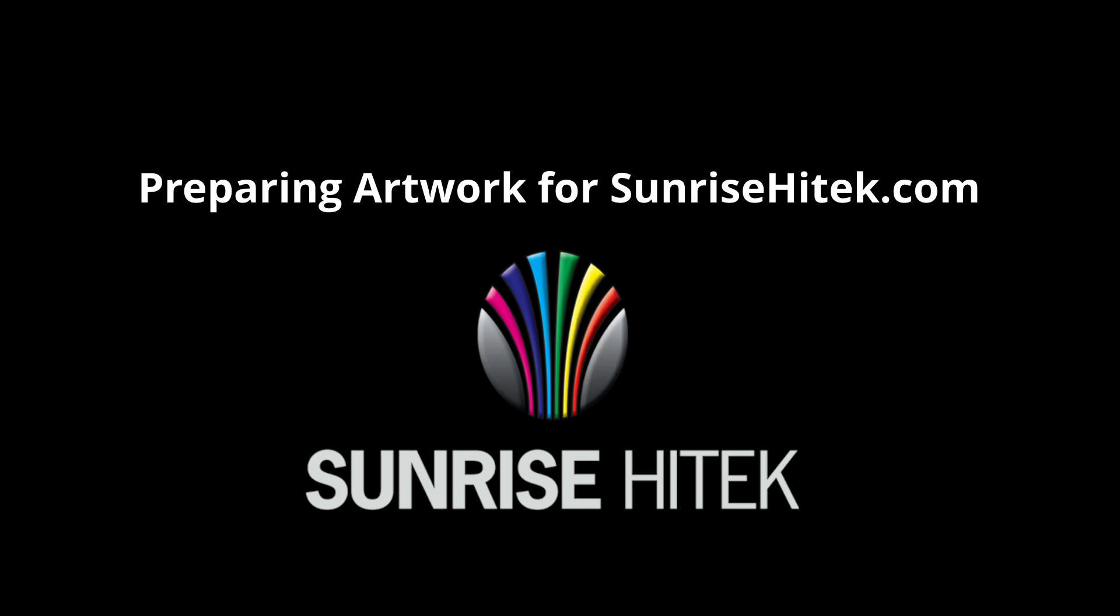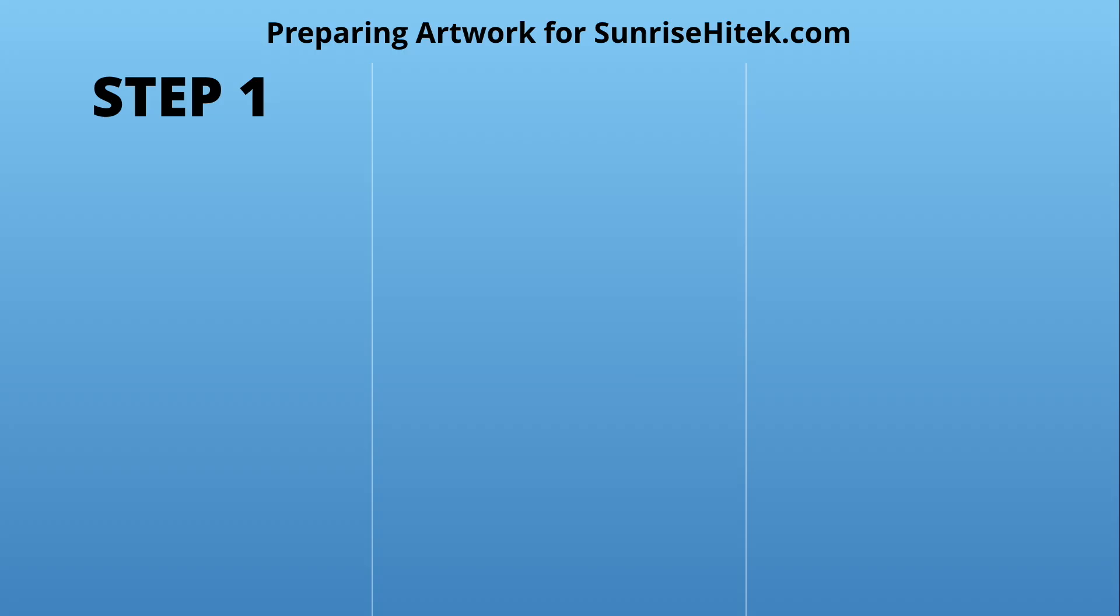Preparing artwork for Sunrise Hitech is as easy as following three simple steps. First,